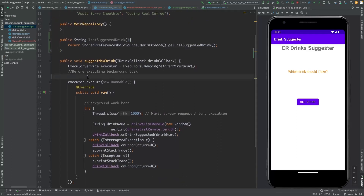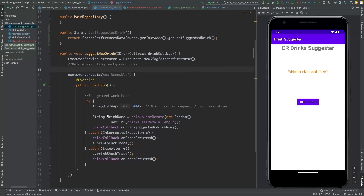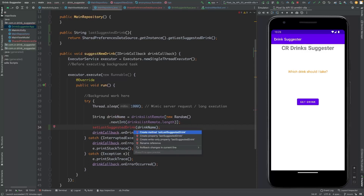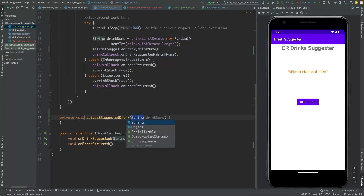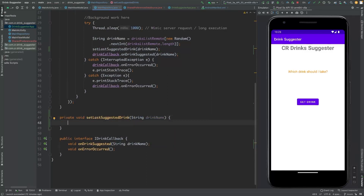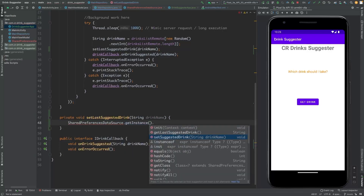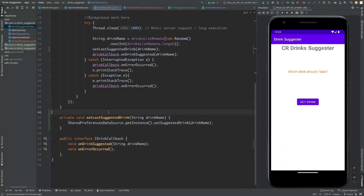Now if we check the 'suggestNewDrink' method, when a new drink is suggested we need to return it to the view model. But before returning it, we also need to save it in the shared preferences. We create a method 'setLastSuggestedDrink' and pass the drink name, then in the main repository save it in the data source by calling setLastSuggestedDrink with the drink.